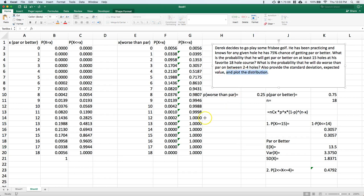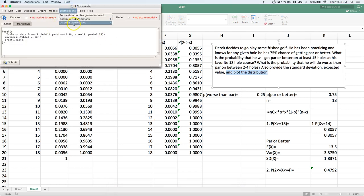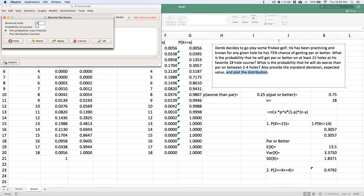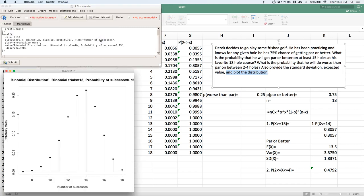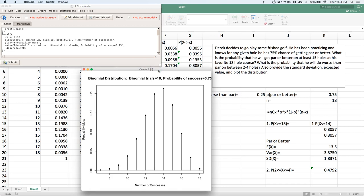Last thing: we want to plot the distribution. Go back to R Commander, go to Distributions, Discrete, Binomial, and then Plot Binomial Distribution. Enter 18 trials and a 75% probability of success, select the probability mass function, and click OK. Here is our distribution for the binomial situation with Derek playing frisbee golf. I hope this helps you answer binomial problems using either Excel or R Commander — I really suggest R Commander because it's so much faster with a lot less formula typing.